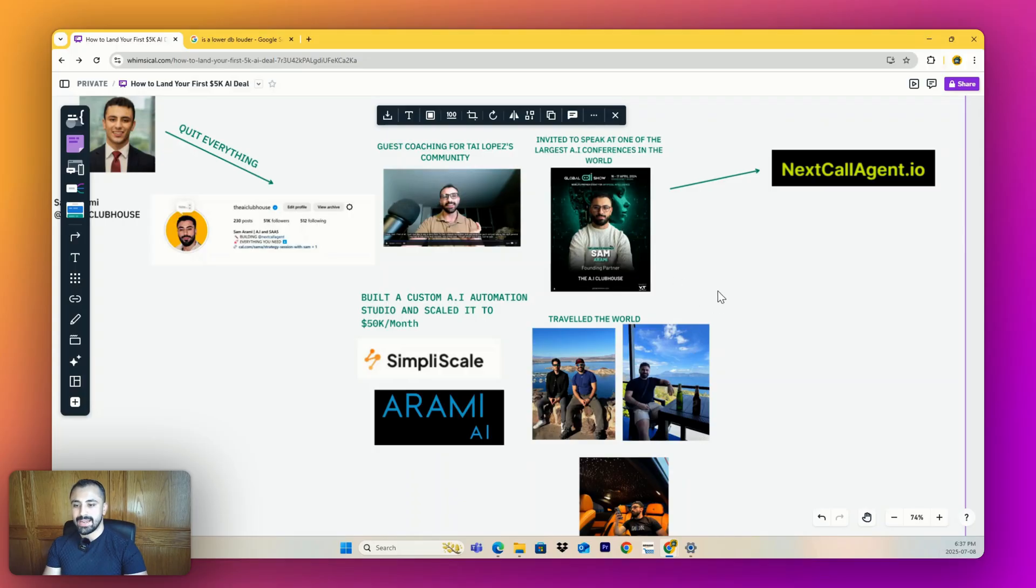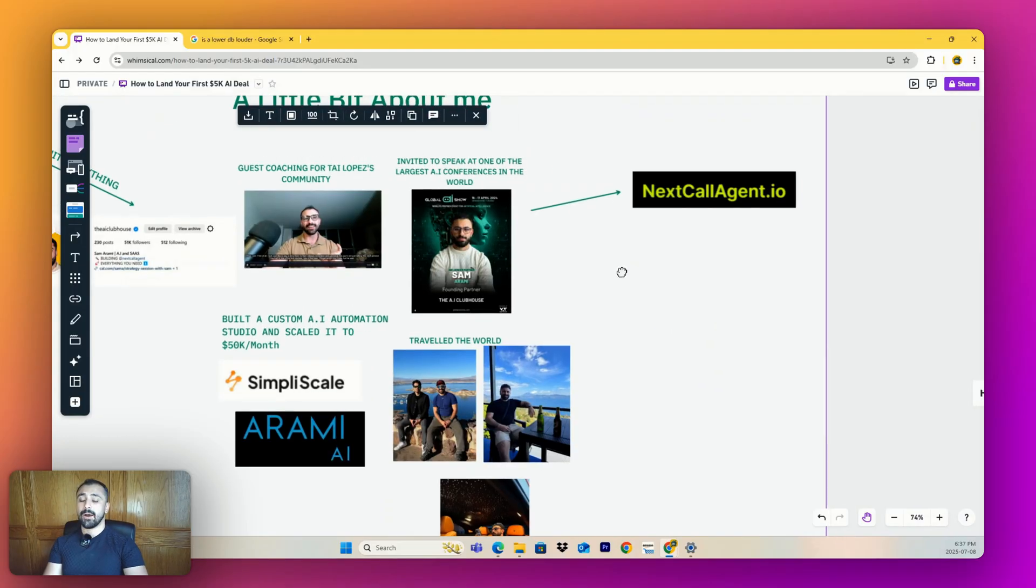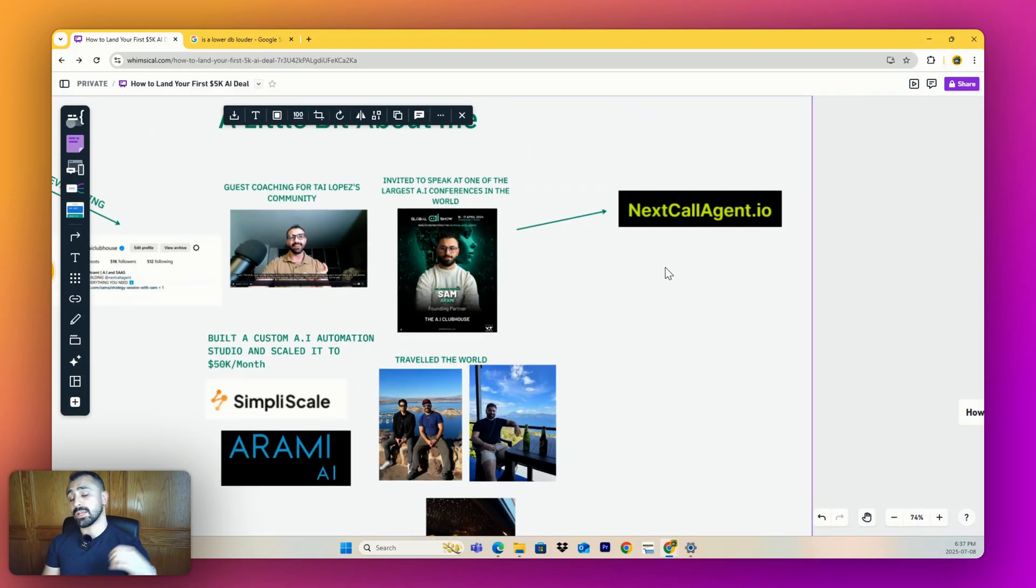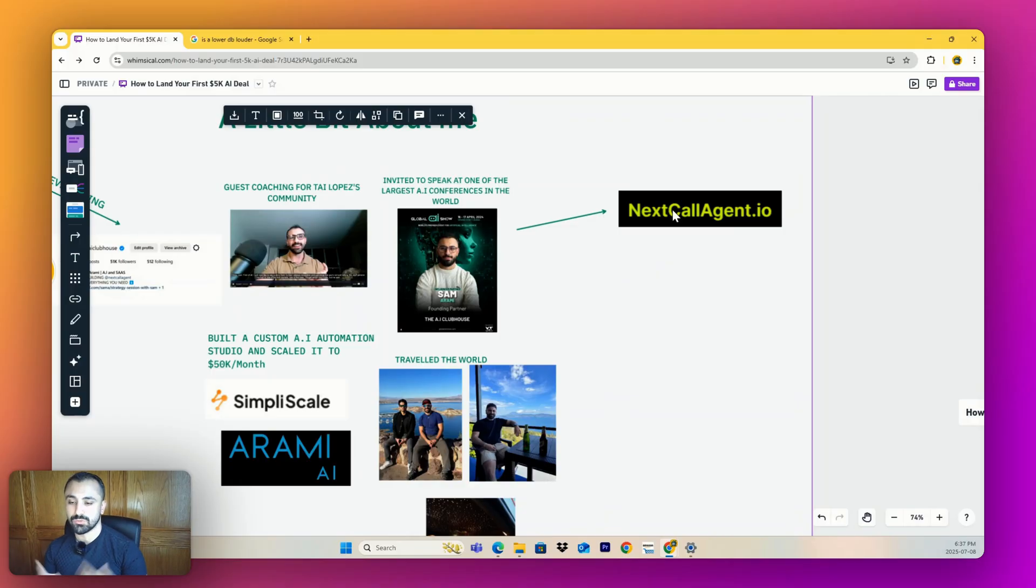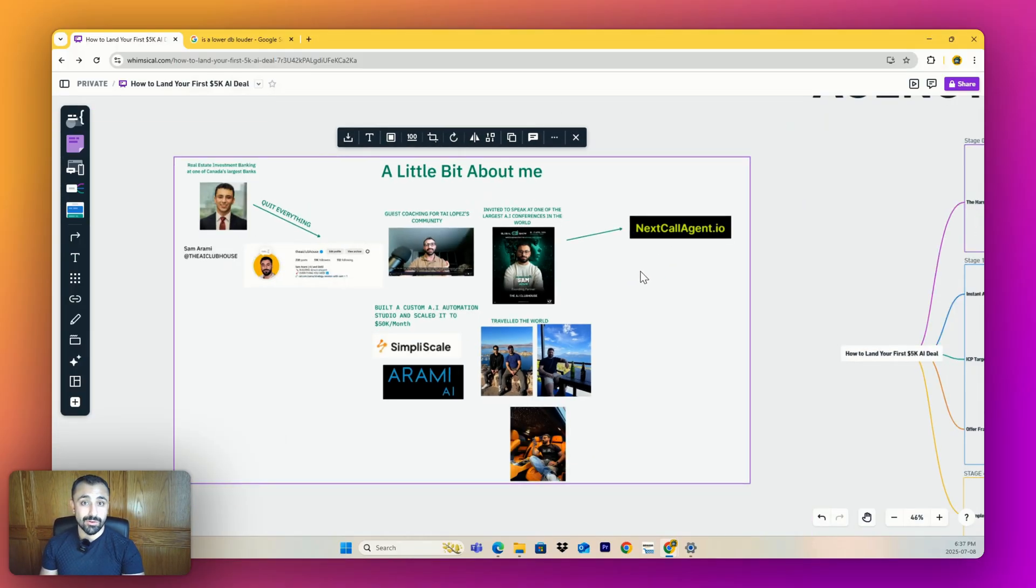I did the same with an AI voice platform in June with Arammy AI. Now I've been able to travel the world - El Salvador, Las Vegas, Dubai. Now I run NextCallAgent.io, a custom AI studio. We do a lot of voice solutions, custom CRMs, and I advise some of the best agency owners in the world on how to run their operation.